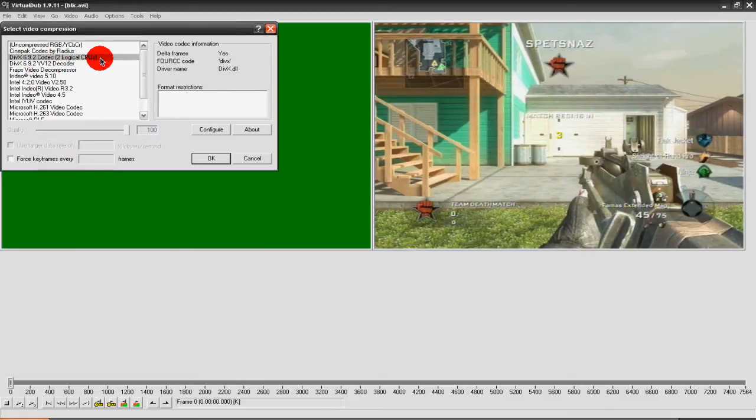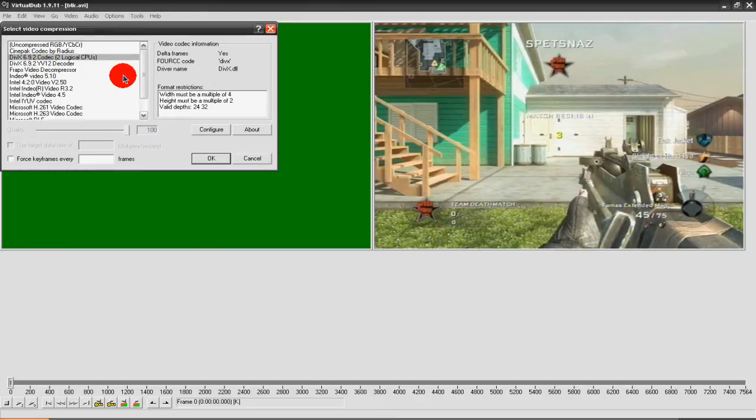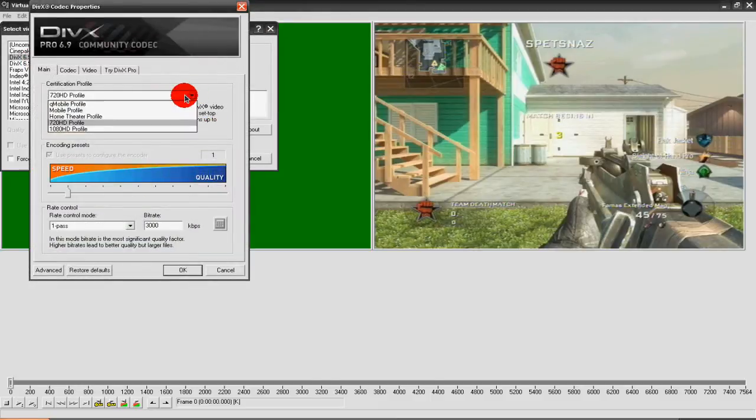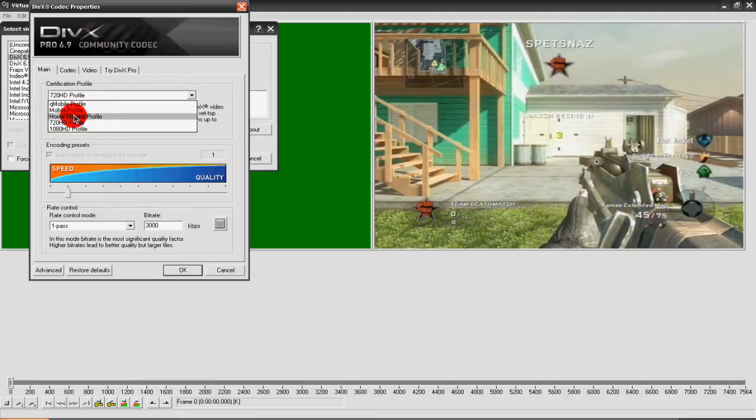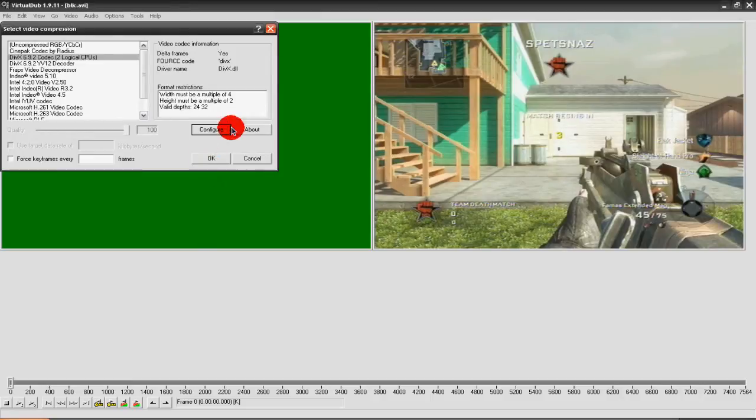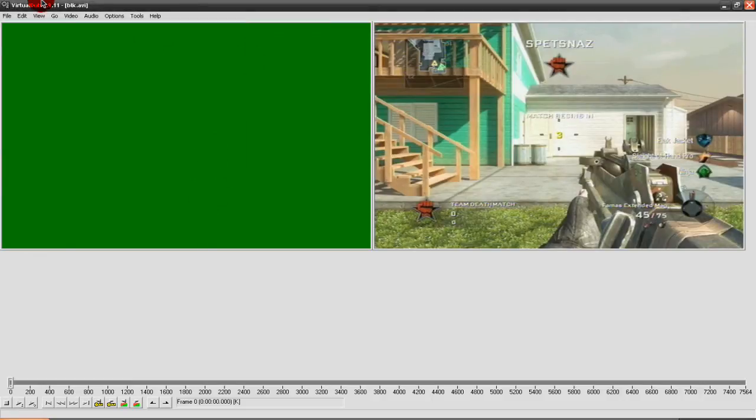You'll need to download the codec for DivX, configure it and just have it set to whatever you want it to be set at. I have it at 720, press OK and then OK.